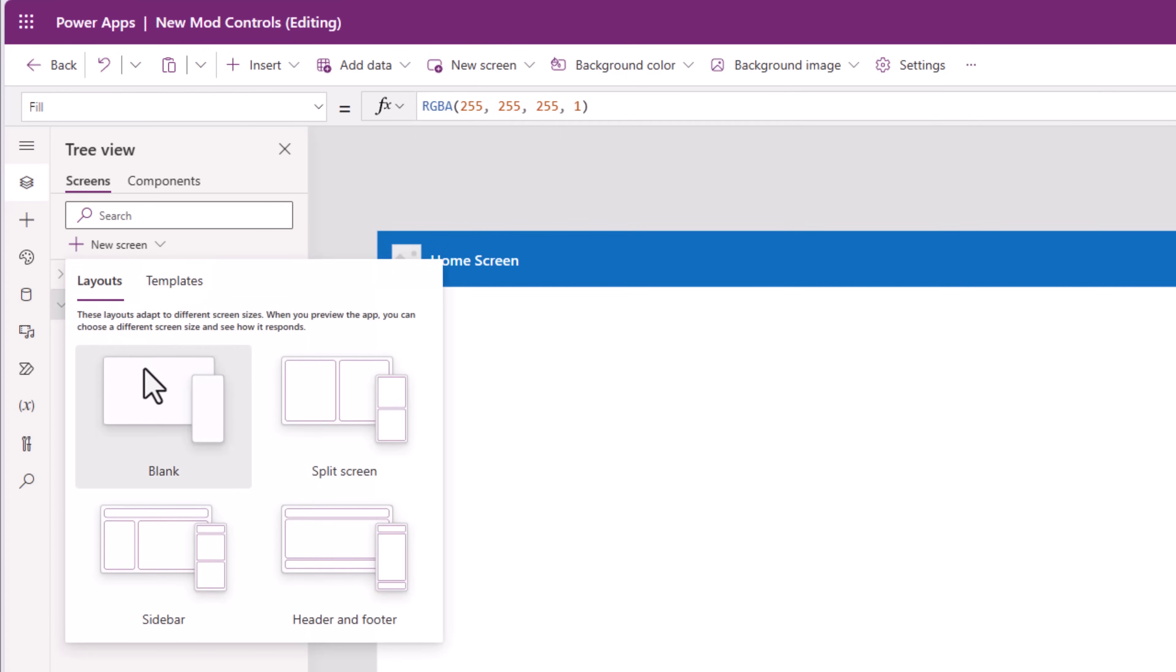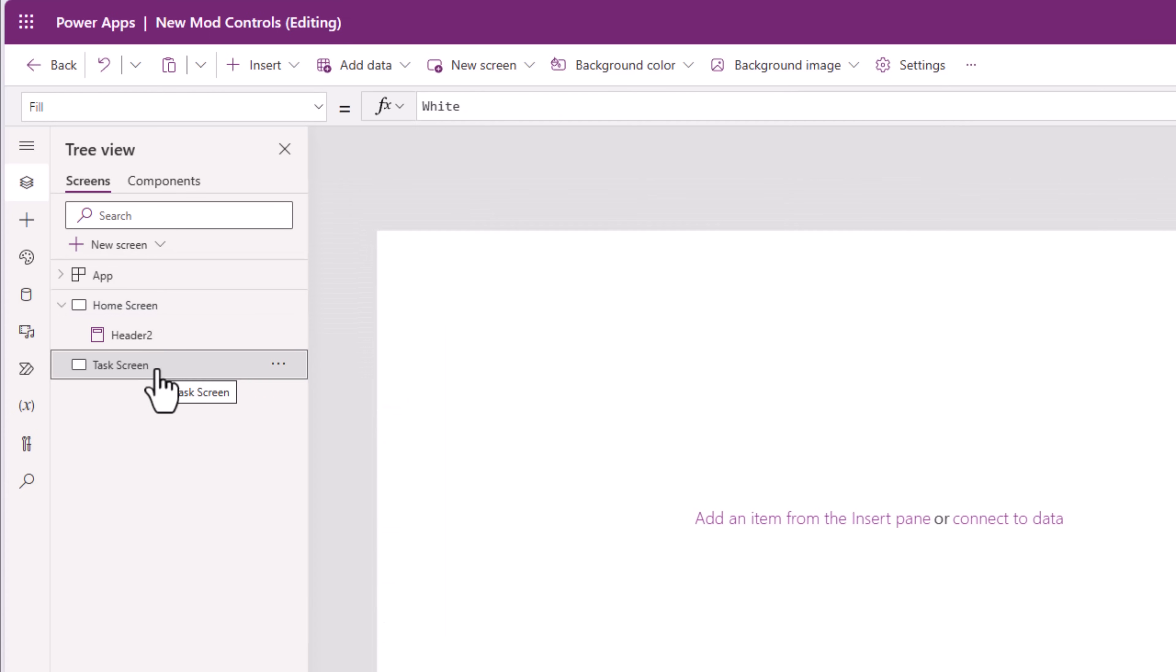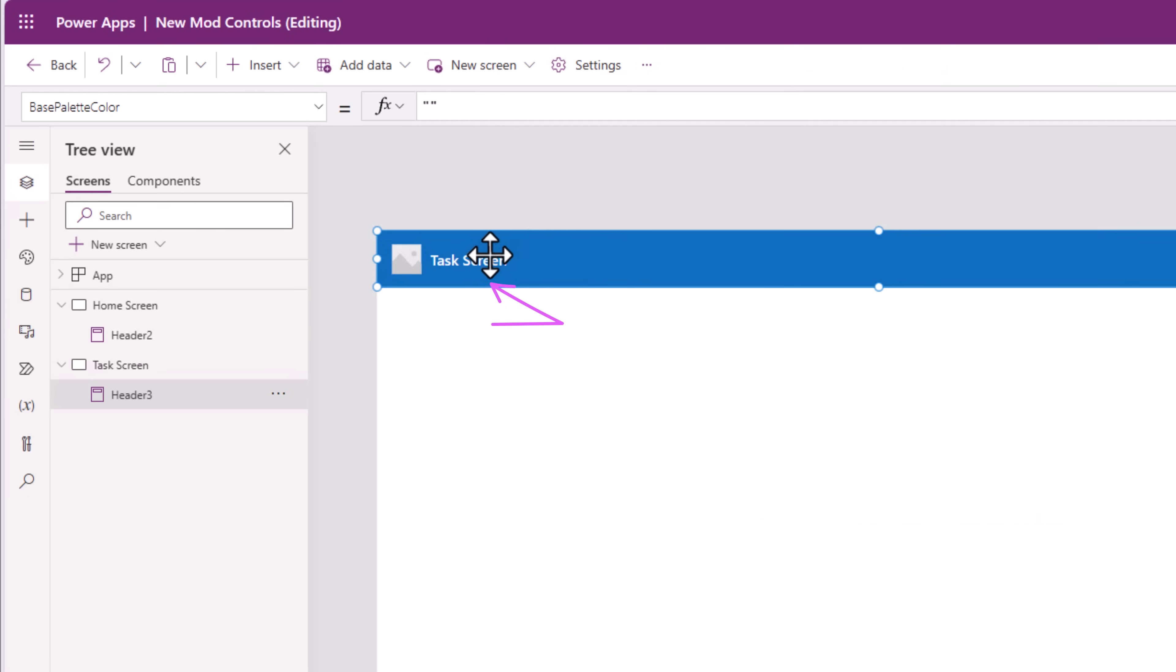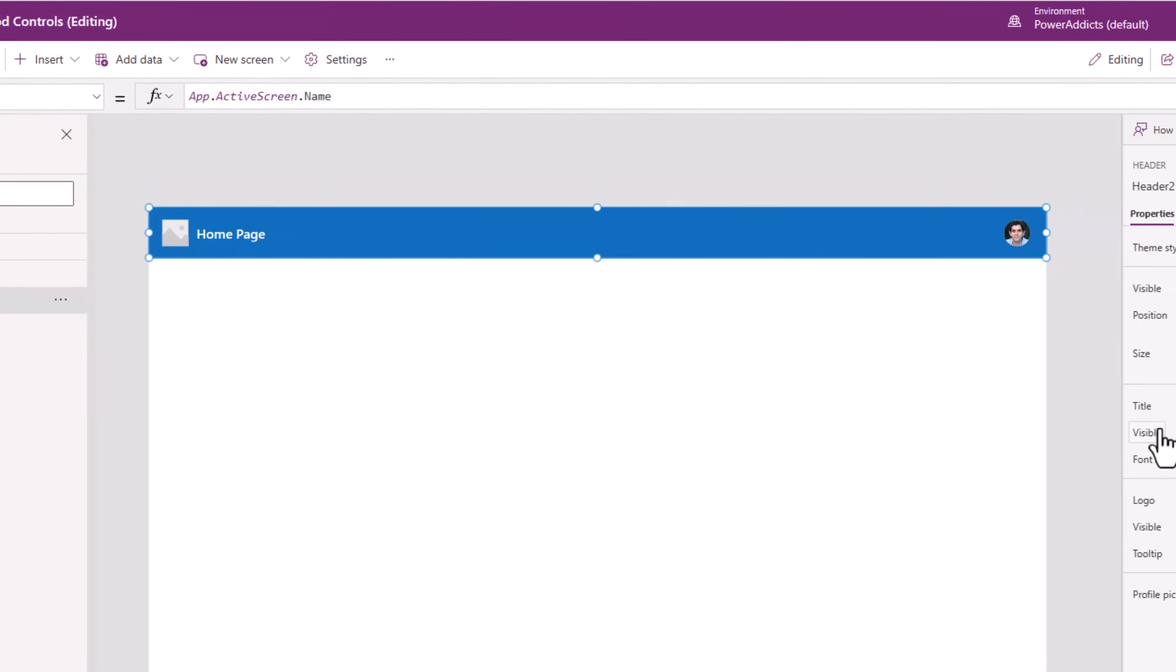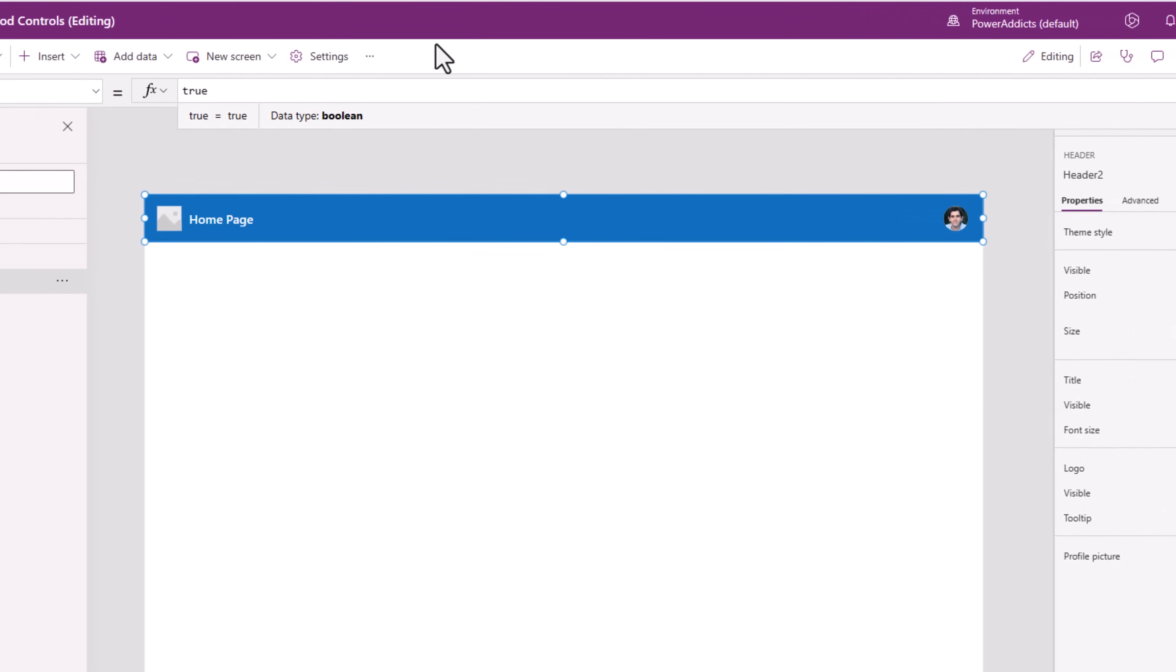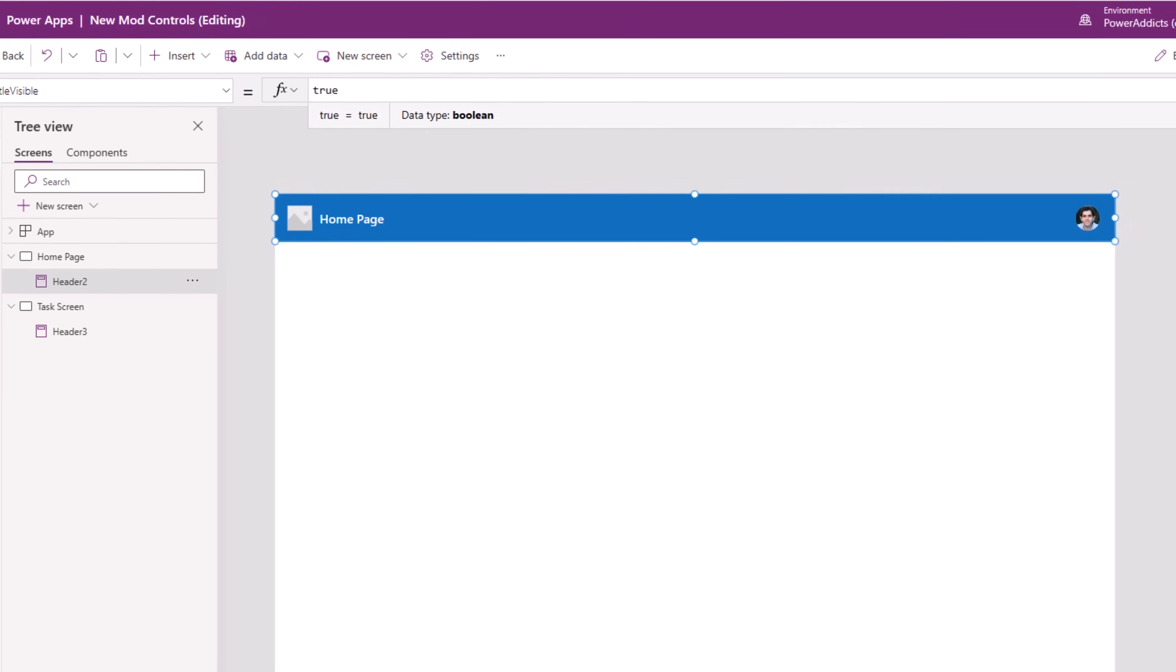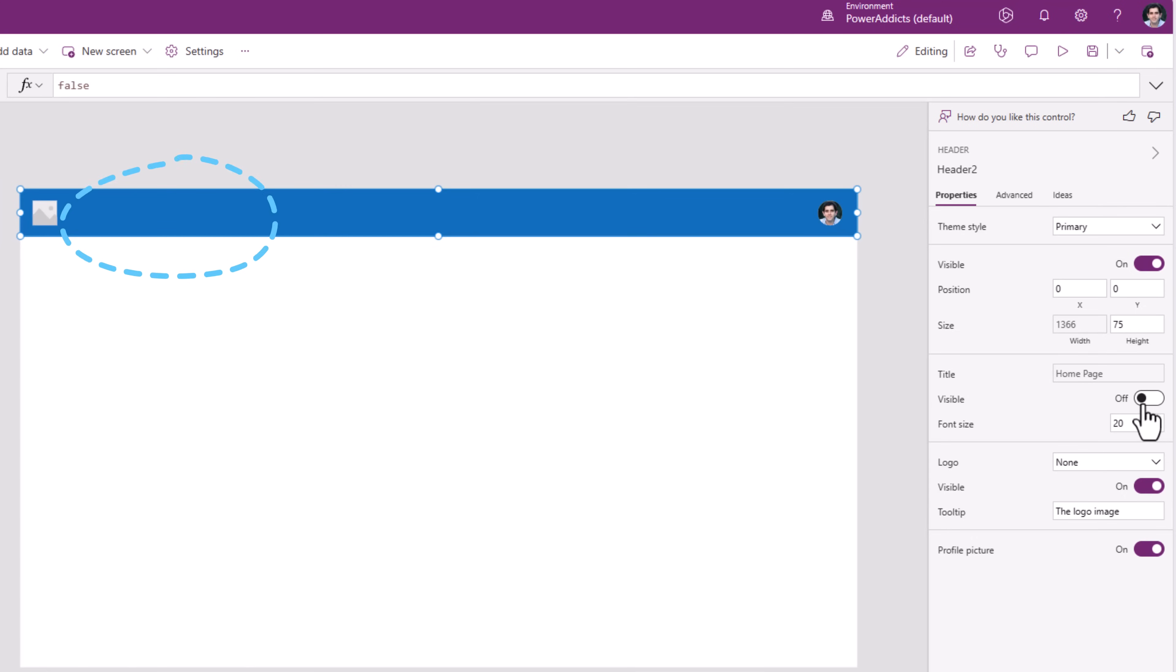If I add another screen and I have renamed this to task screen, if I insert the modern header control here, we can see the title for the header. Then there is a visible property for the title control as well. The property is called is title visible. If I turn this off, the title is not displayed in the header. If I turn it on, it shows the title.